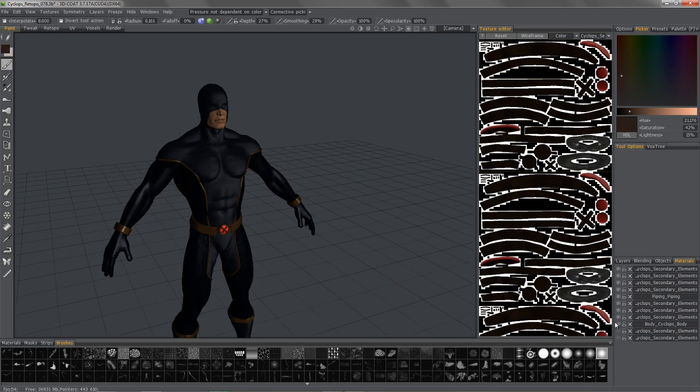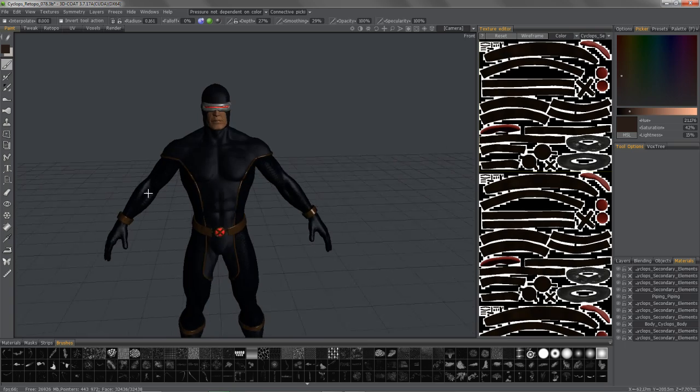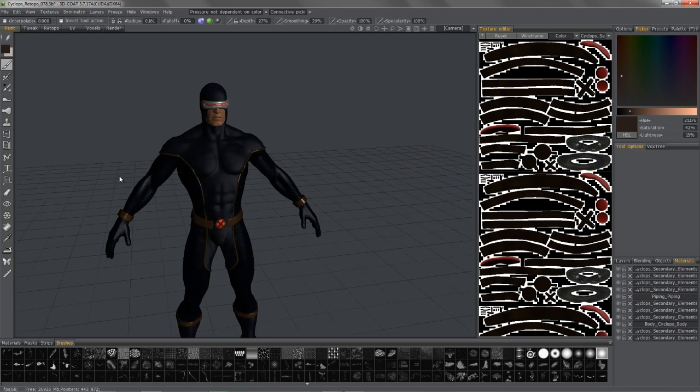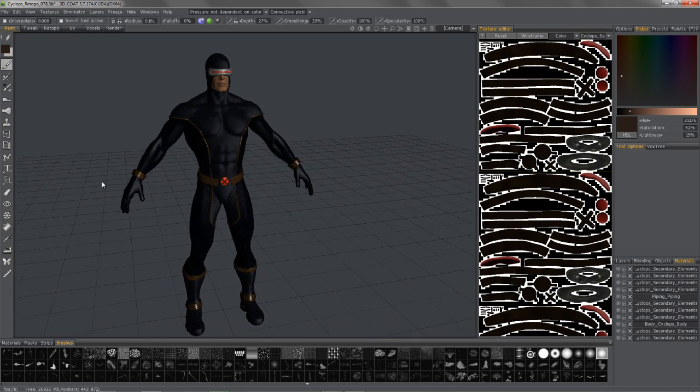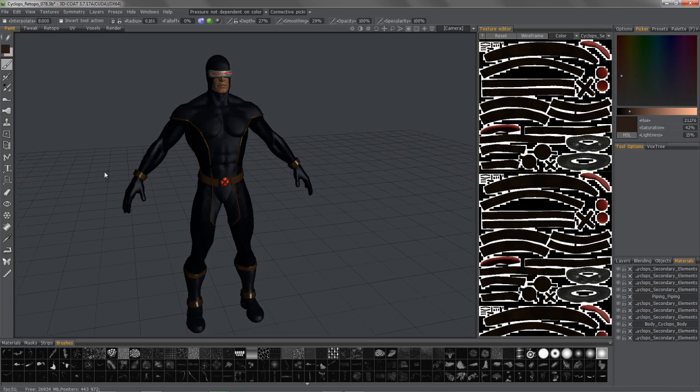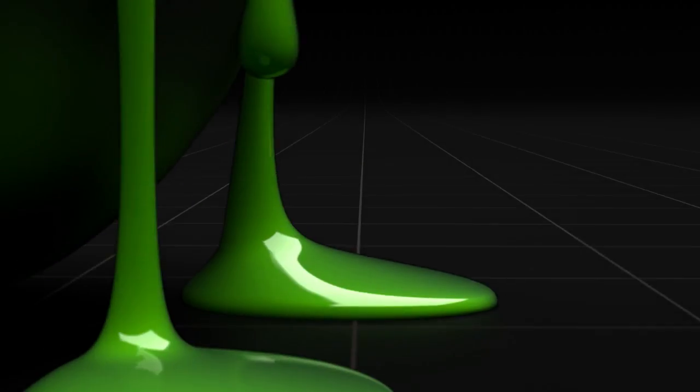I hope this helps, and thank you for watching this demonstration of the sequential texture baking process in 3D Coat.